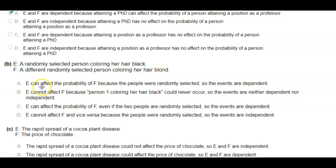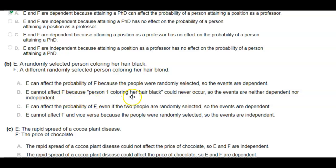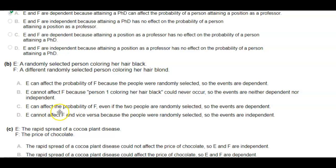Option A: E can affect the probability of F because the people were randomly selected, so the events are dependent. Option B: E cannot affect F because person 1 coloring her hair black could never occur, so the events are neither dependent nor independent. Option C: E can affect the probability of F even if the two people are randomly selected, so the events are dependent.